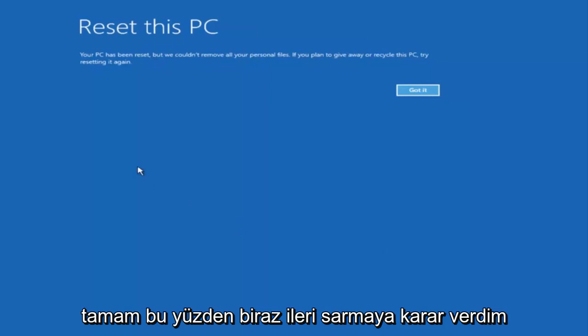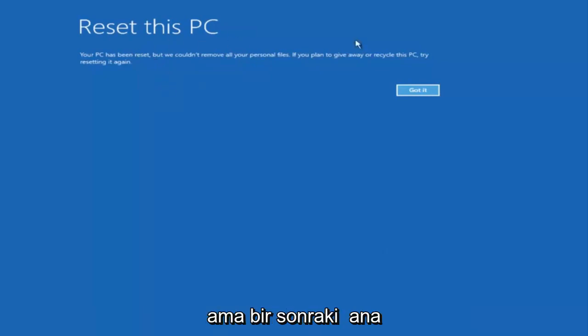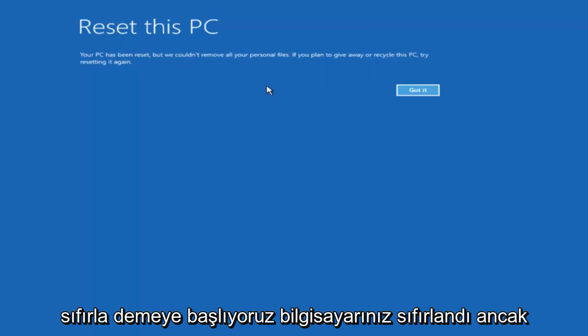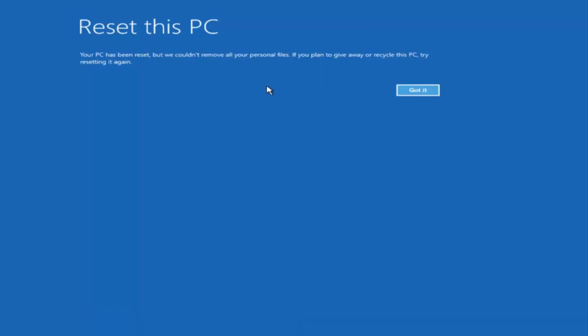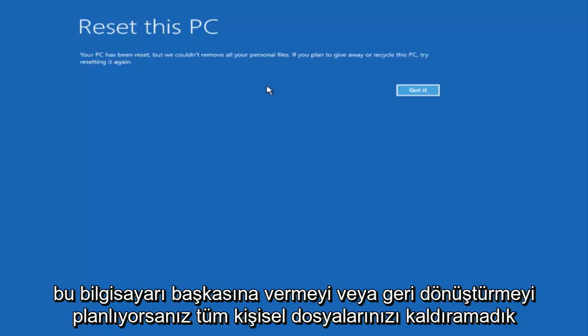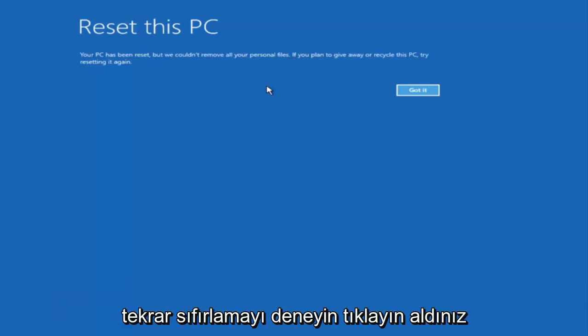The next main screen we get says 'Reset this PC — your PC has been reset, but we couldn't remove all your personal files.' If you plan on giving away or recycling this PC, try resetting it again. Click Got It. Give it another moment here.